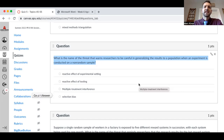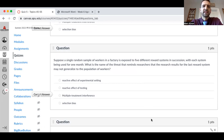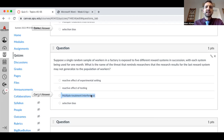The age is definitely really low — is the average age in California 19? Probably not. These are things we've already talked about. Suppose a single random sample of workers in factories is exposed to five different reward systems in succession, with each system used for one month. The threat that reminds researchers the results for the last reward system may not generalize to the population of workers is called multiple treatment interference — there are multiple treatments and they could be interfering with each other.